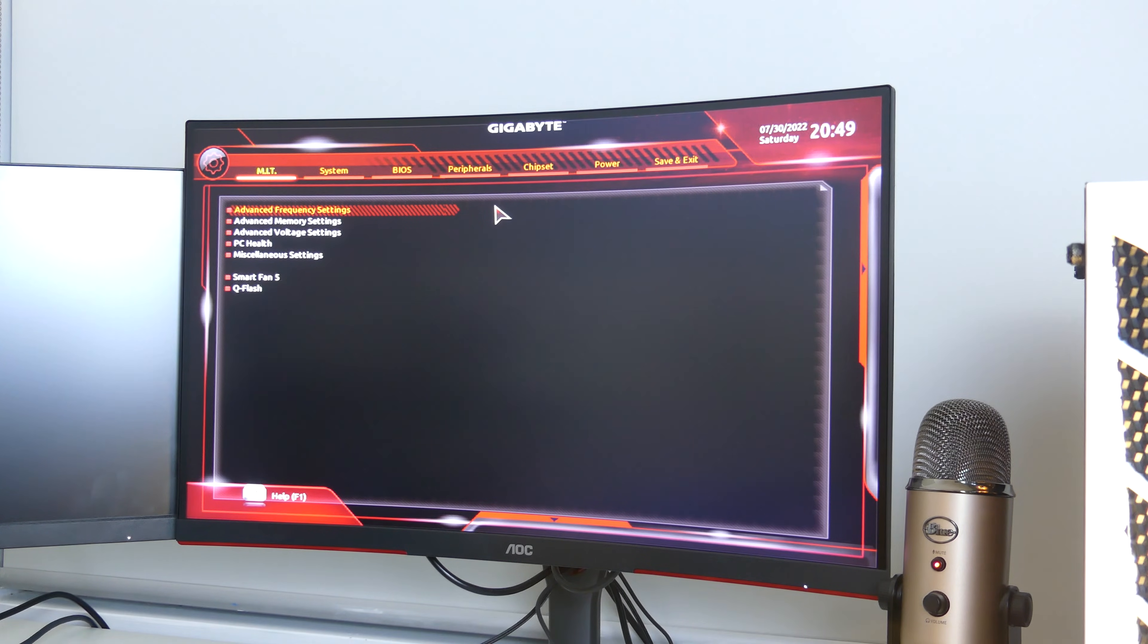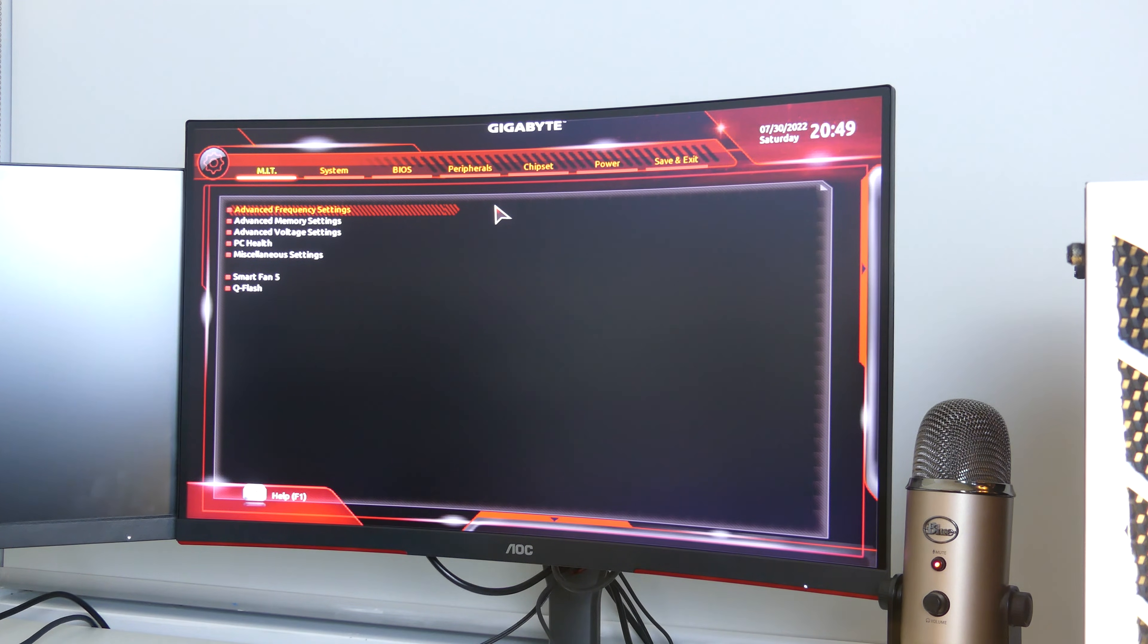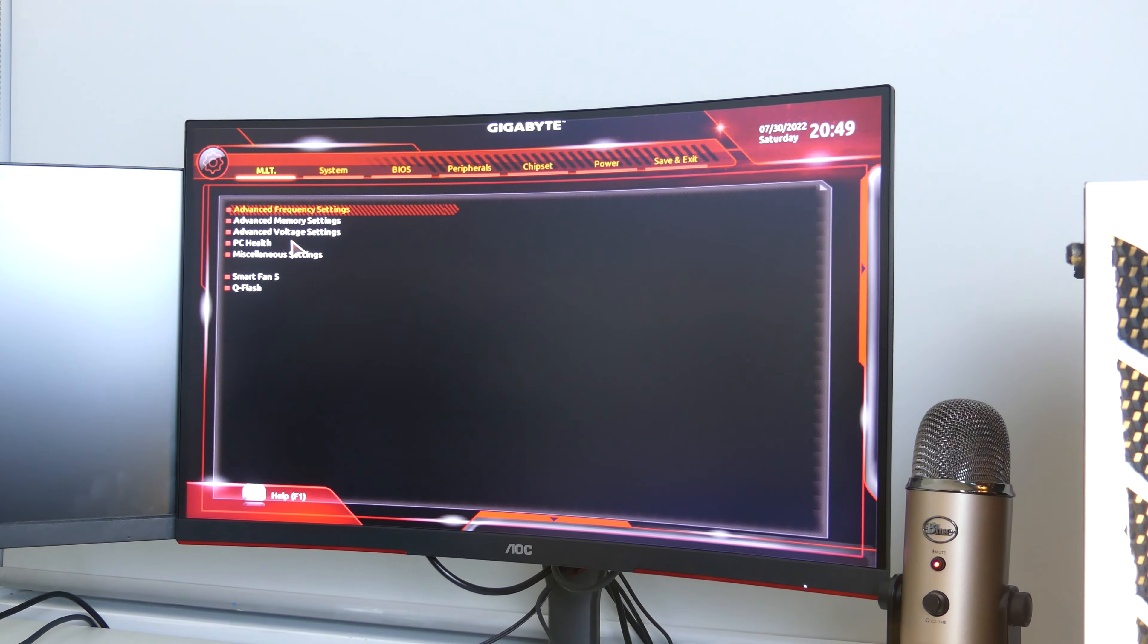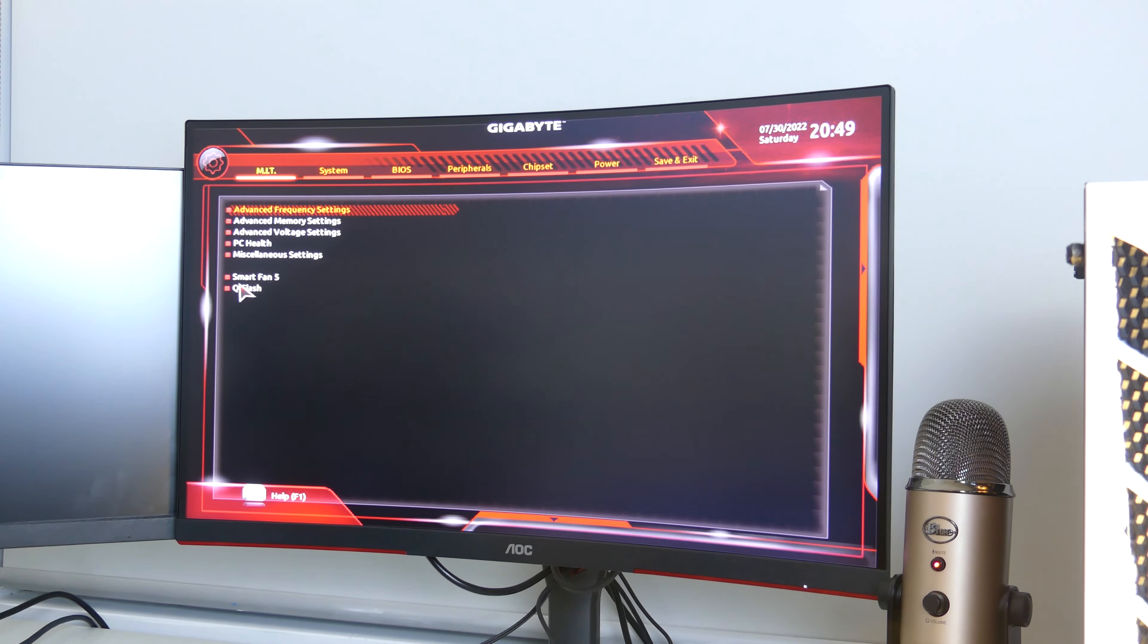Now every BIOS is going to be a little bit different but mostly going to be pretty similar. Now for us we're going to want to come over to QFlash down here.